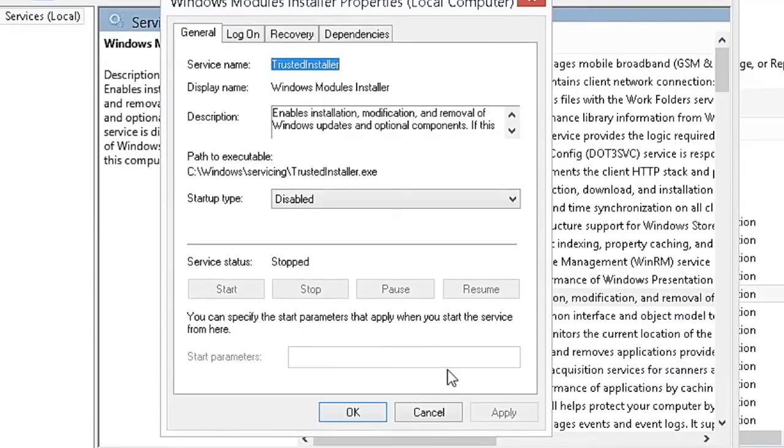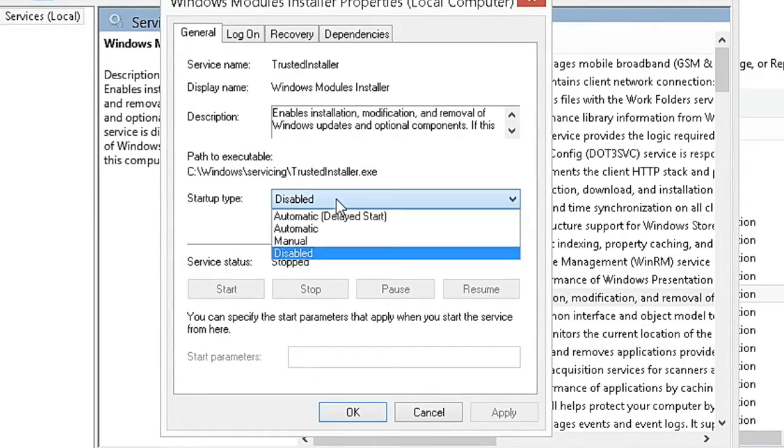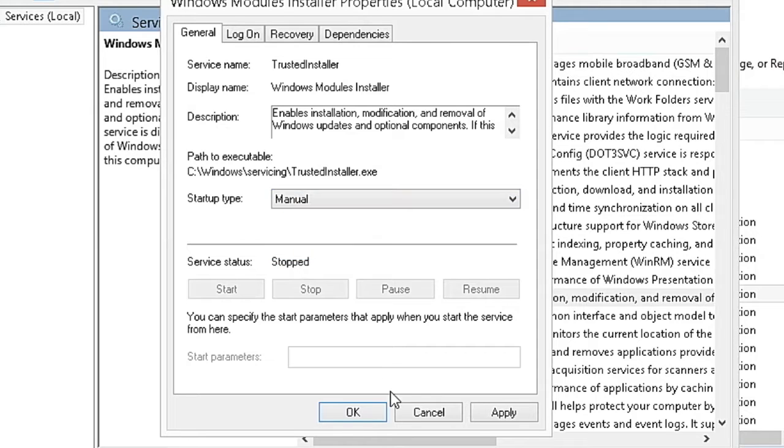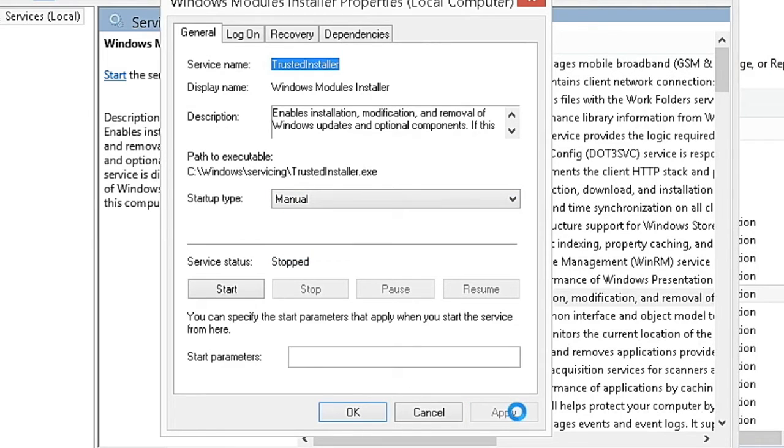Change the Startup Type to Manual, apply changes, then hit Start and OK.